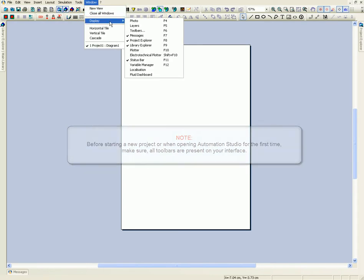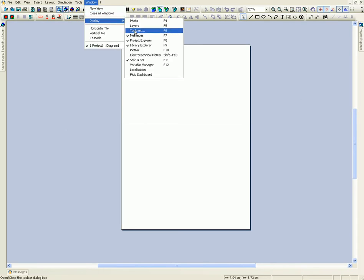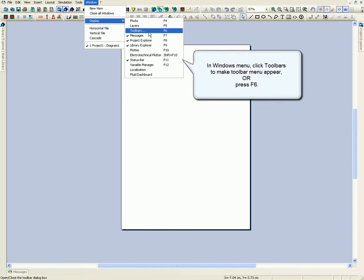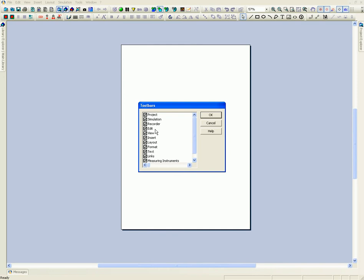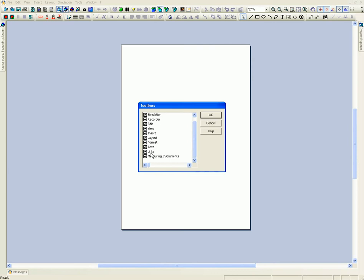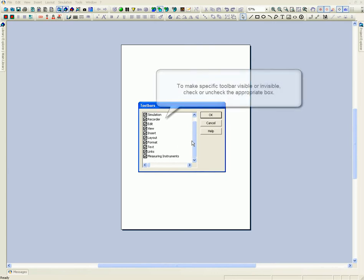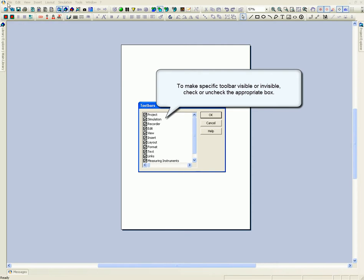In Windows menu, click Toolbars to make toolbar menu appear or press F6. To make a specific toolbar visible or invisible, check or uncheck the appropriate box.